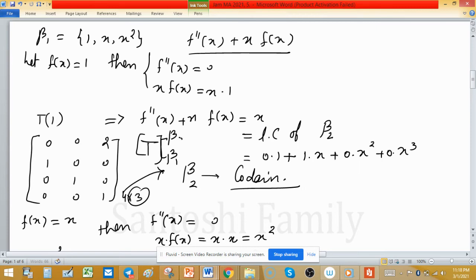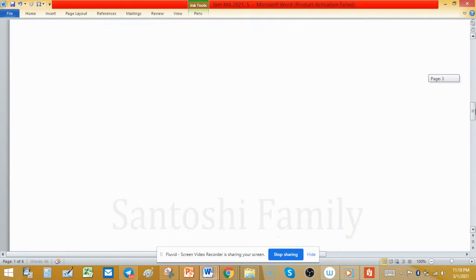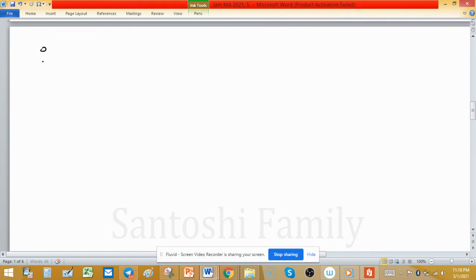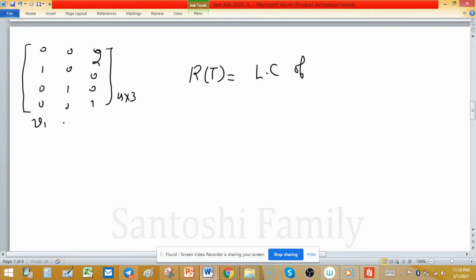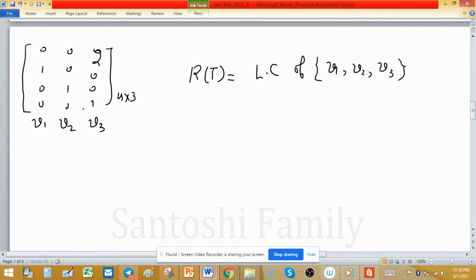The matrix representation of T (from β₁ to β₂) is the 4×3 matrix with columns: v₁ = [0,1,0,0], v₂ = [0,0,1,0], v₃ = [2,0,0,1]. The range of T consists of all linear combinations of these three column vectors.